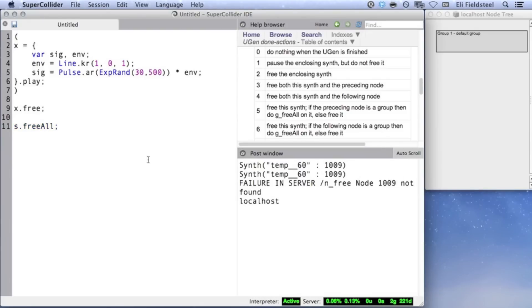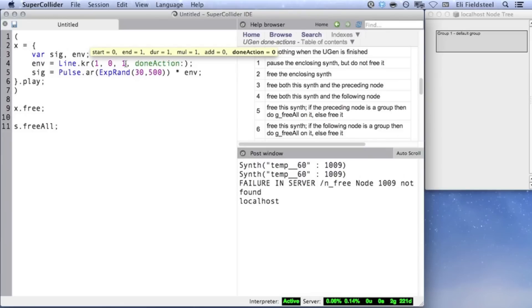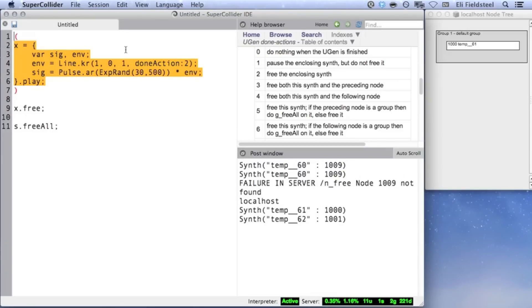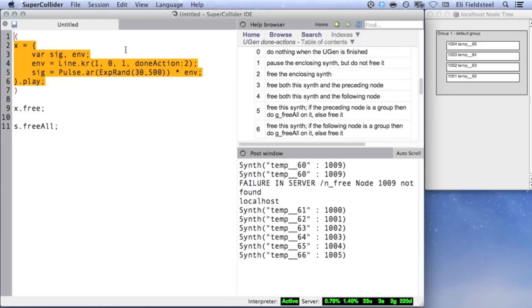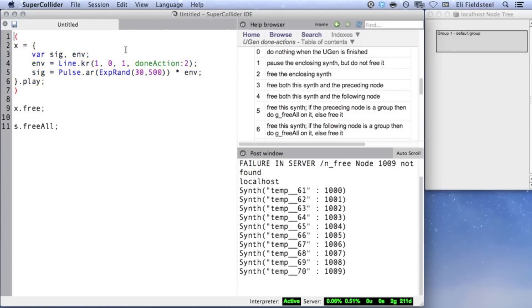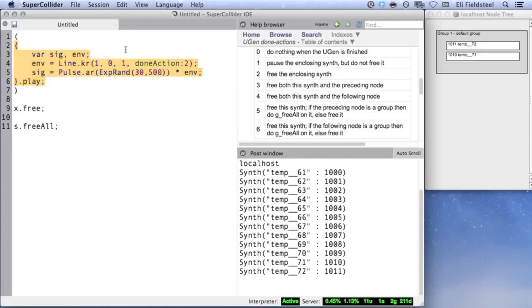Let's do the same thing, only this time we'll specify doneAction 2, which means SuperCollider will automatically free the enclosing synth when the UGen is finished. Now we can run this code as much as we like, and with each synth that's created, the server will take care of freeing it once the line is complete. In fact, we don't even really need to give this synth a name anymore. Previously, we needed to name our synth so that we could free it later, but now SuperCollider is handling that for us.